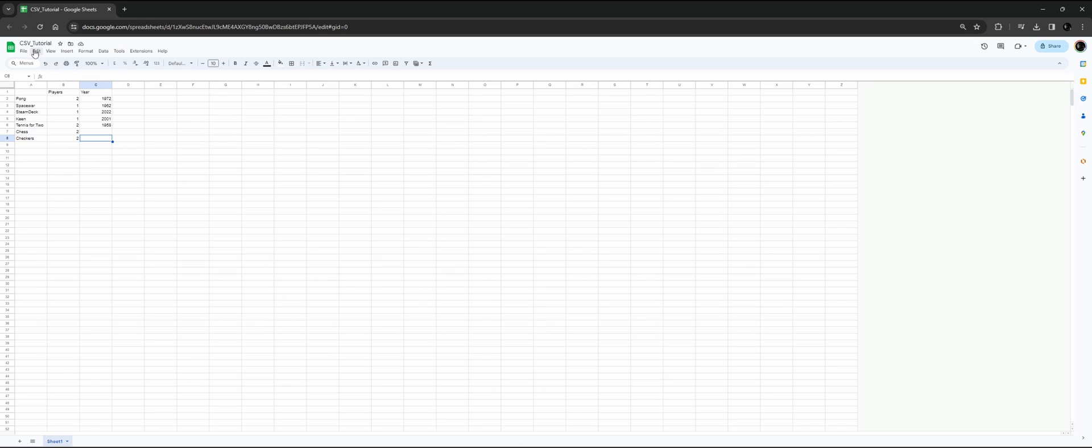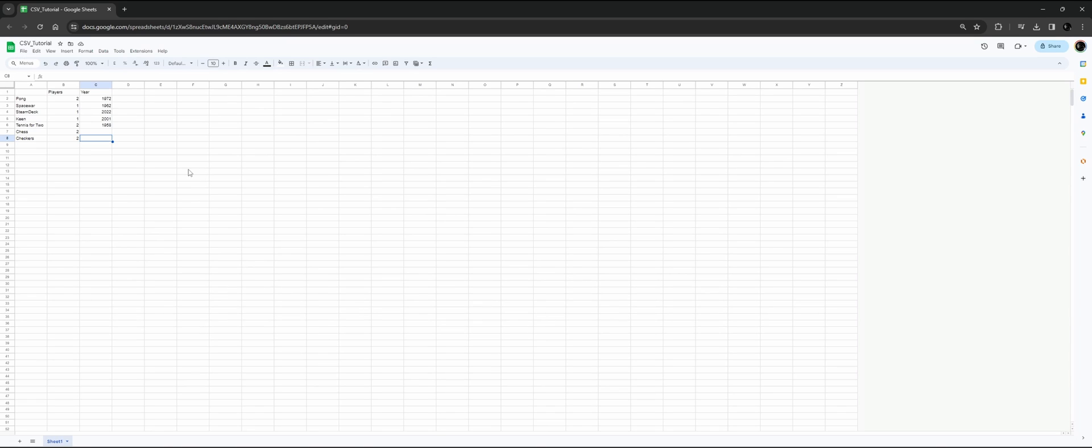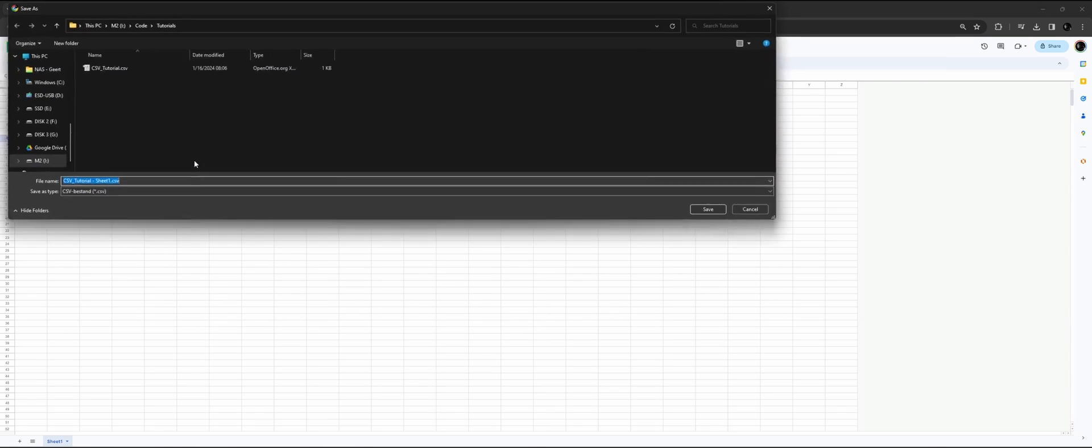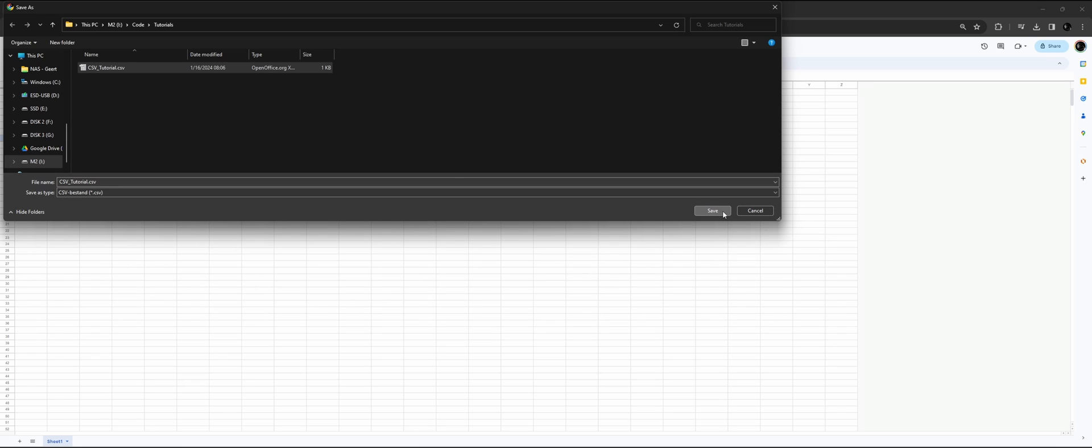First, we need to download the CSV from Google Sheets. Go to File, Download, and select comma separated values. I already did it here, but I'm going to overwrite it and press Save.